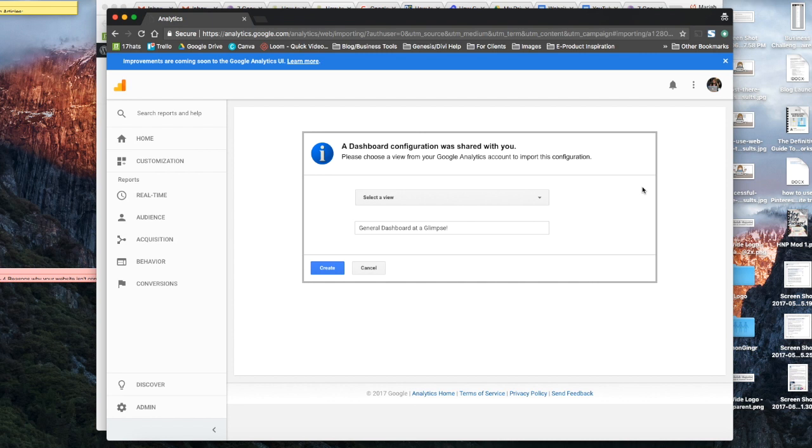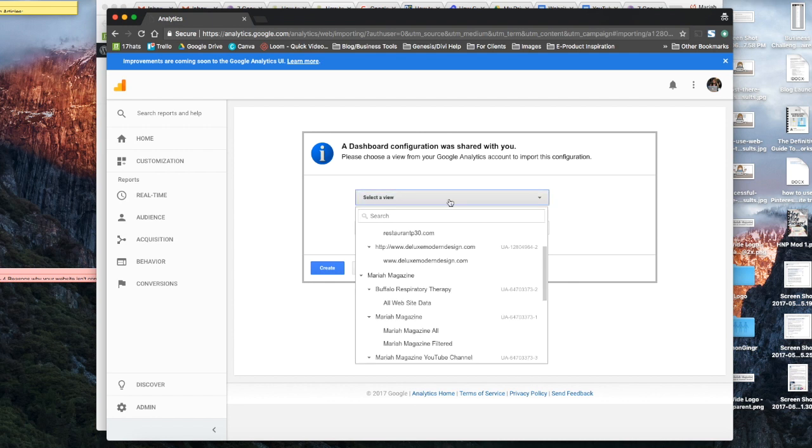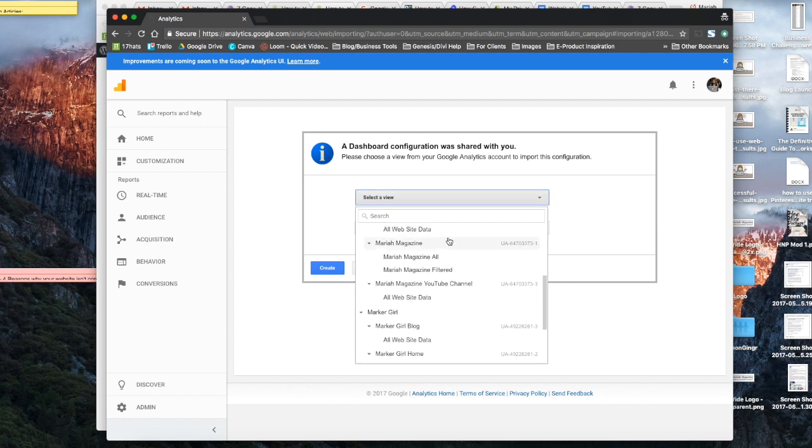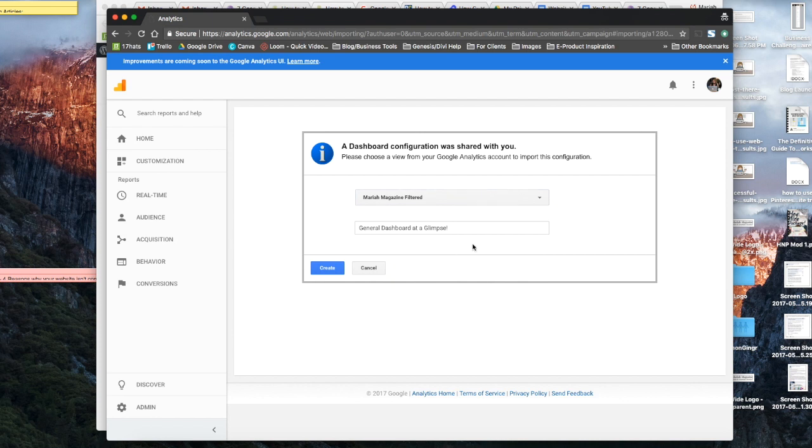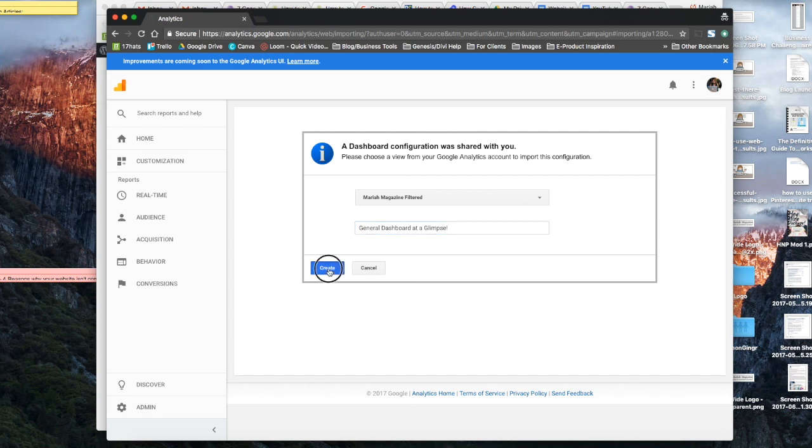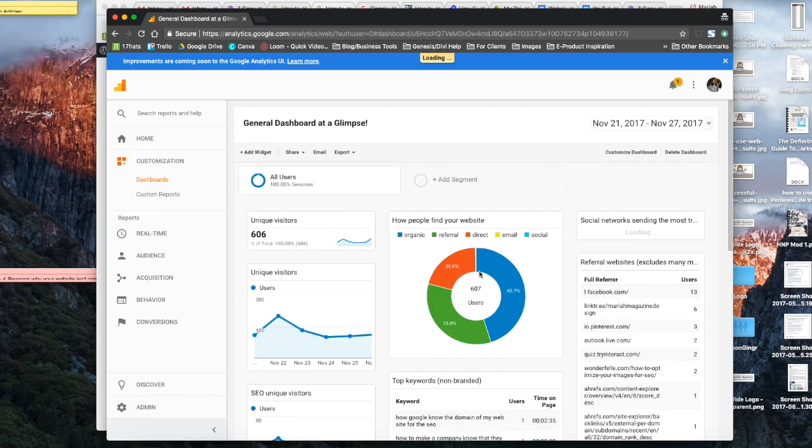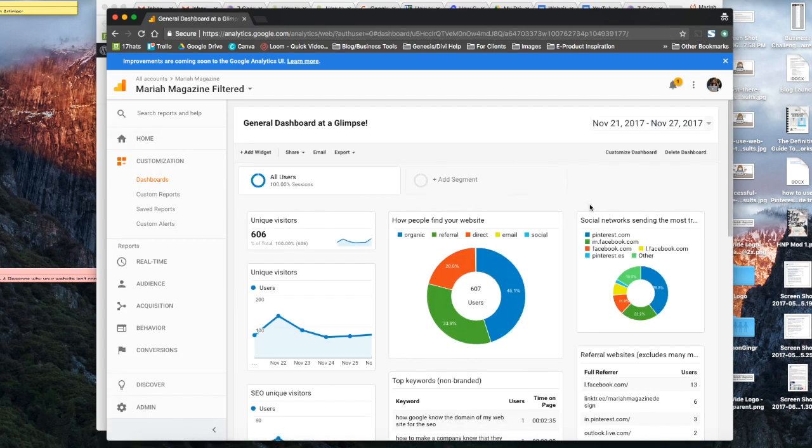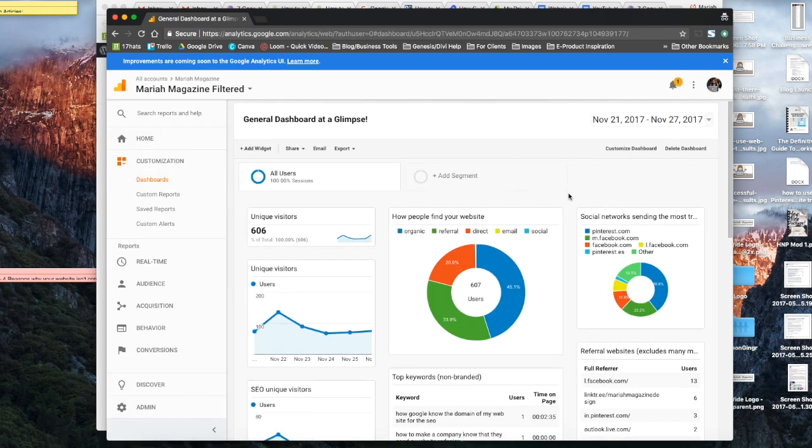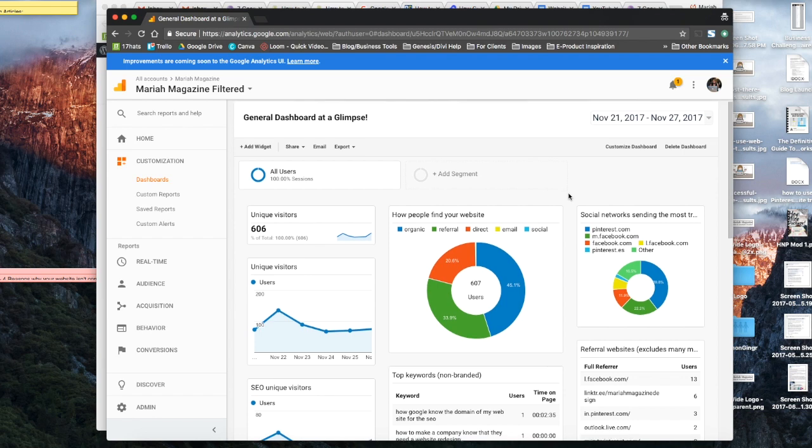And then it's going to pop up with an option to go ahead and set up this custom dashboard. So you're going to want to go ahead and select your Google Analytics account in this option here. And then this is the name that I gave it. You can go ahead and change that if you want to. And then click Create. And it's automatically going to populate all of these widgets for you.